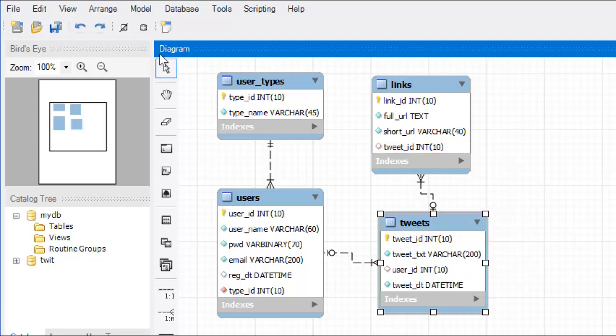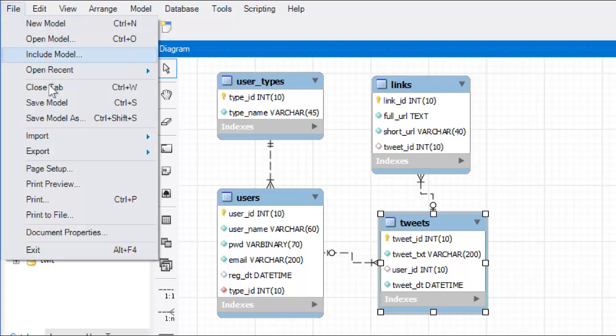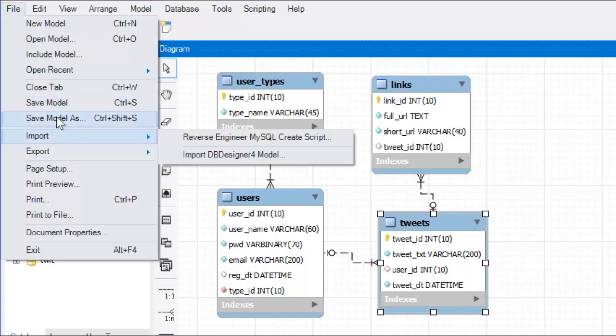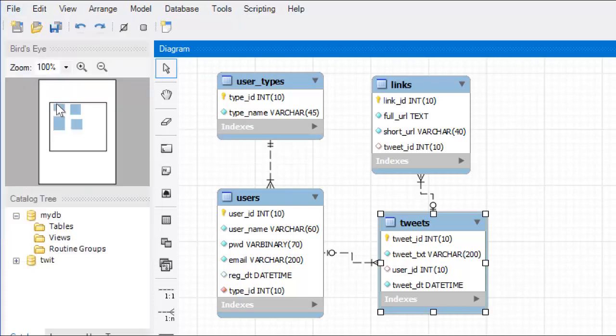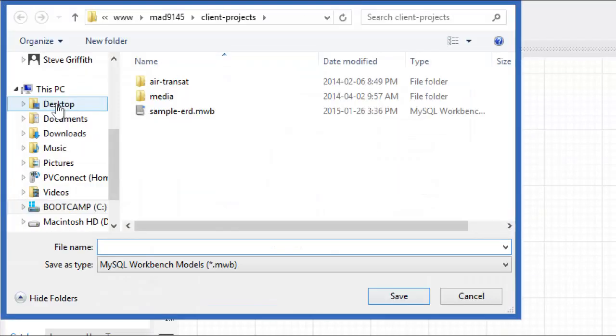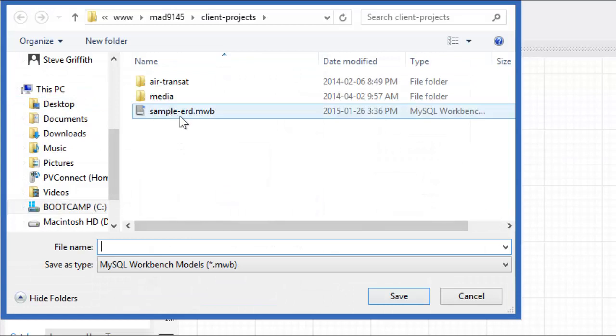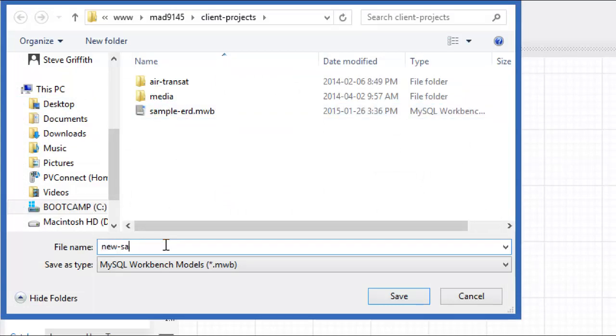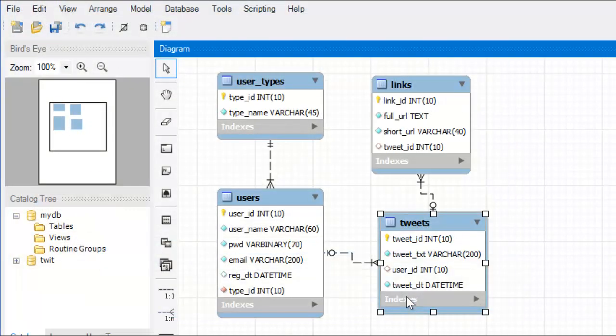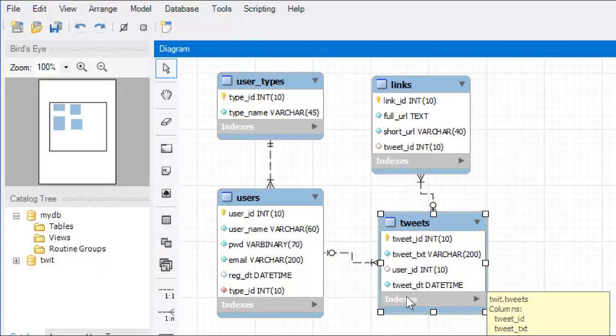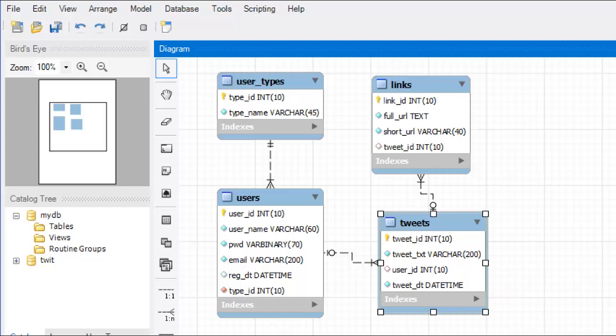All that done. Then you can save your model. Call it whatever you like. So, I call mine sample before. New sample. See, MWB. That is the file extension for the MySQL workbench. Done. And there we have it. So, that should be everything that you need to get you started creating your own ERDs.